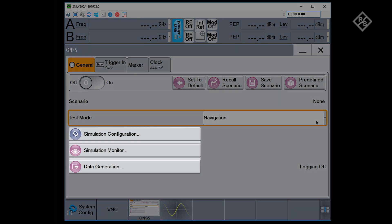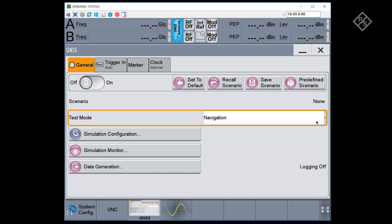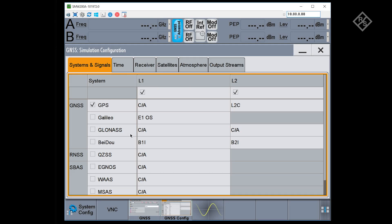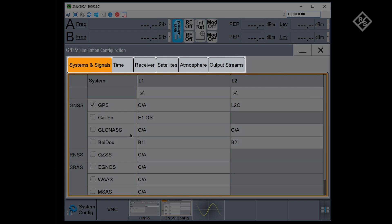Here on the left, there are buttons to give you access to all configuration parameters you need to set up your scenario, to monitor simulation parameters while the scenario is running, and to generate logging data for post-processing purposes. When we go into the simulation configuration section, we see that all the configuration options are grouped into different topics represented by this tab structure.